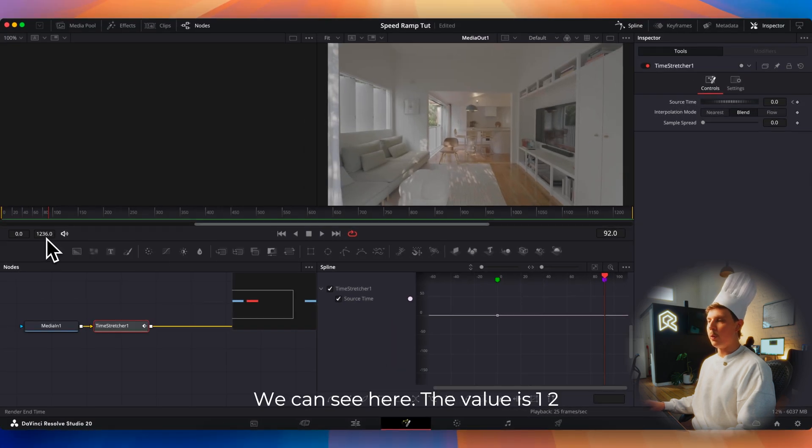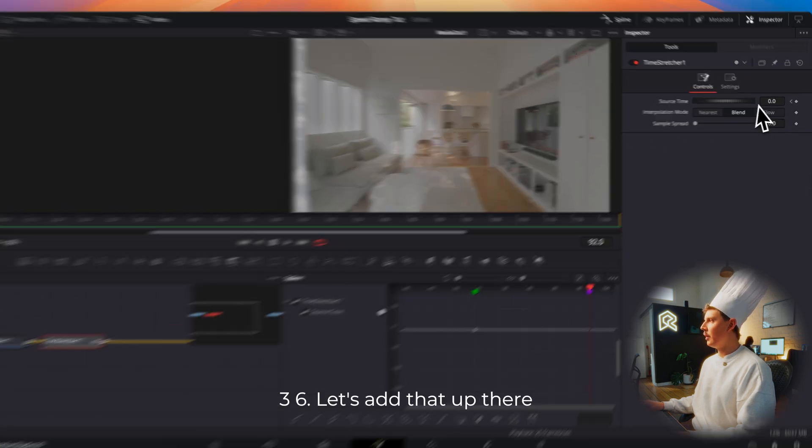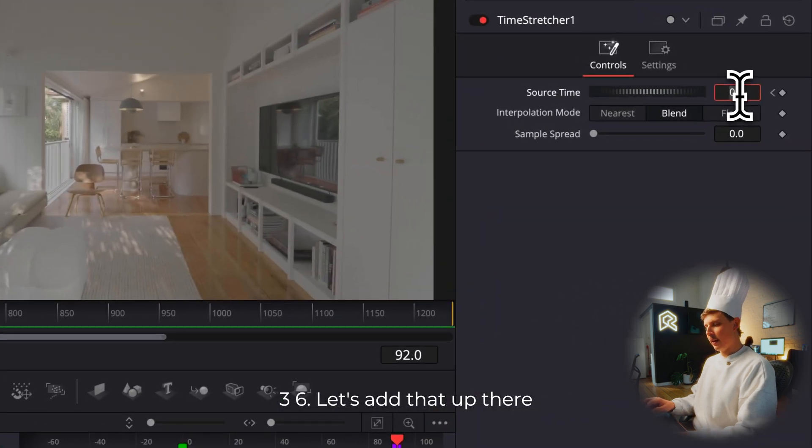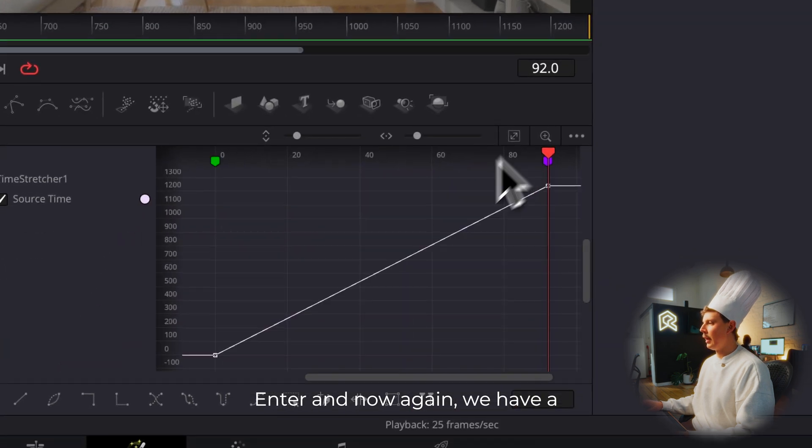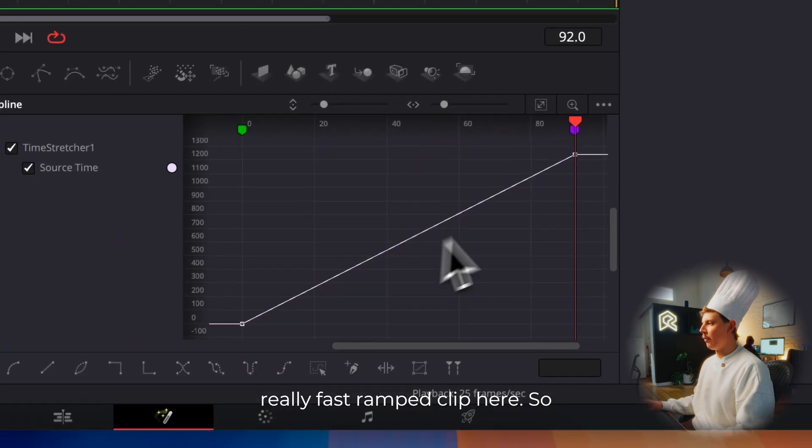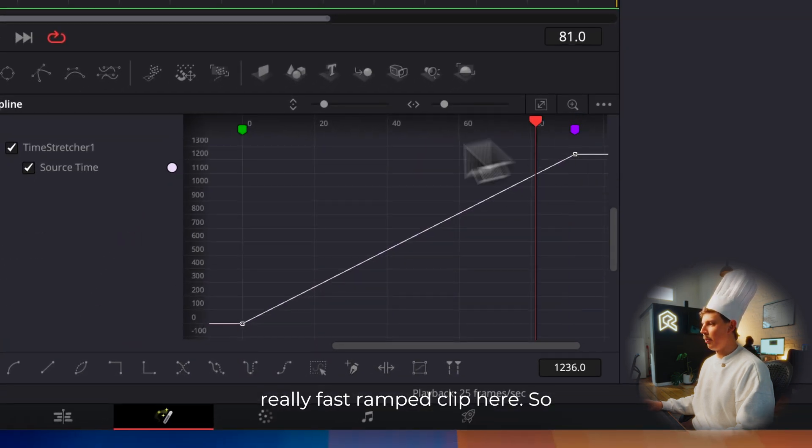We can see here the value is 1236. Let's add that up there. Enter. And now again, we have a really fast ramped clip here.